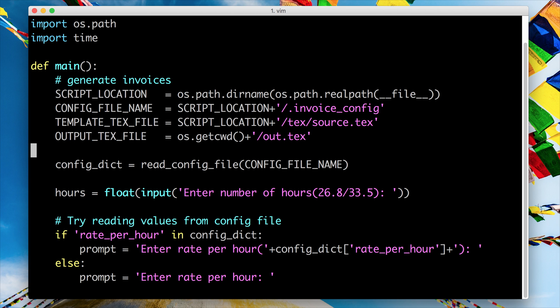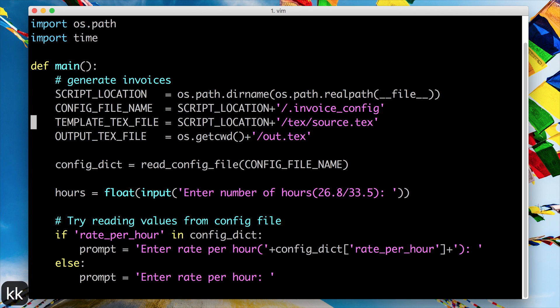You hit I to go to insert mode, do your changes, come back to normal mode and save the file. And you do V to go to the visual mode, select something and issue your command and come back to normal mode.